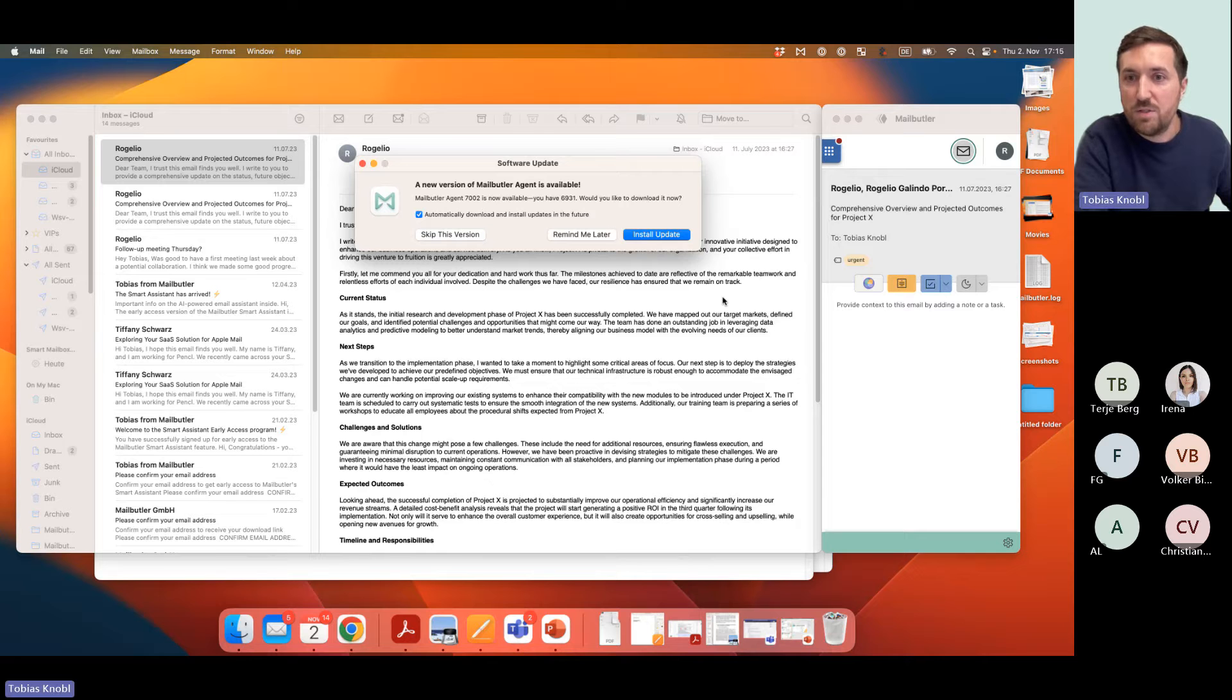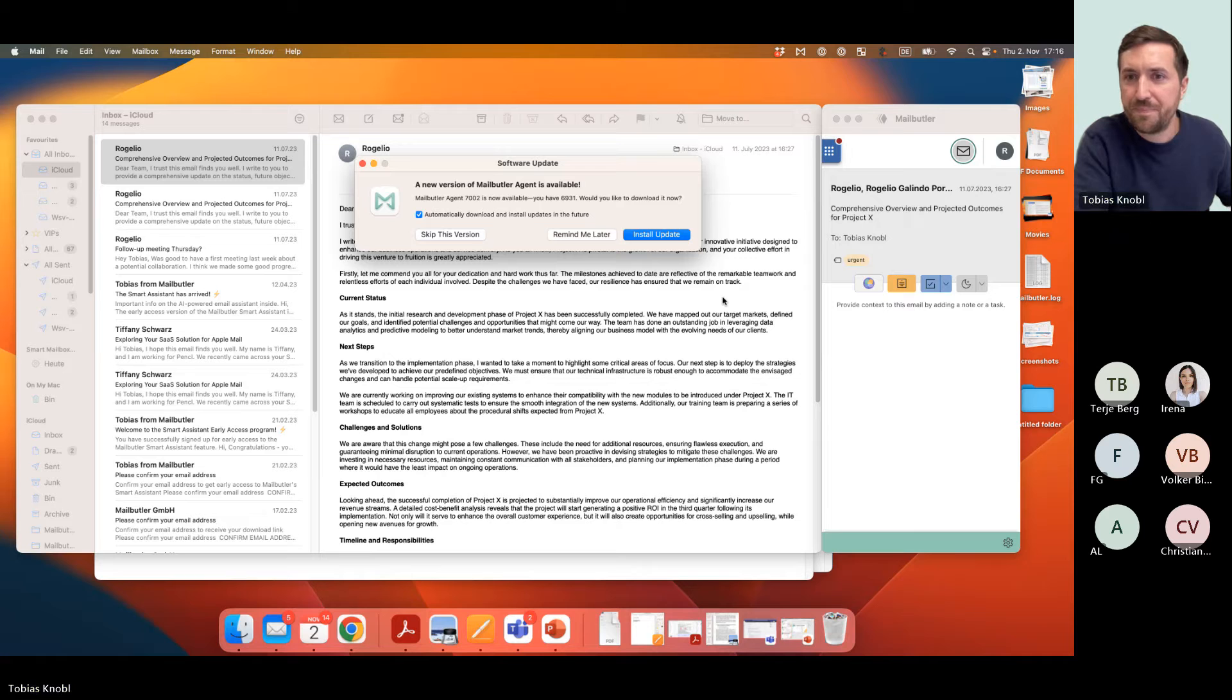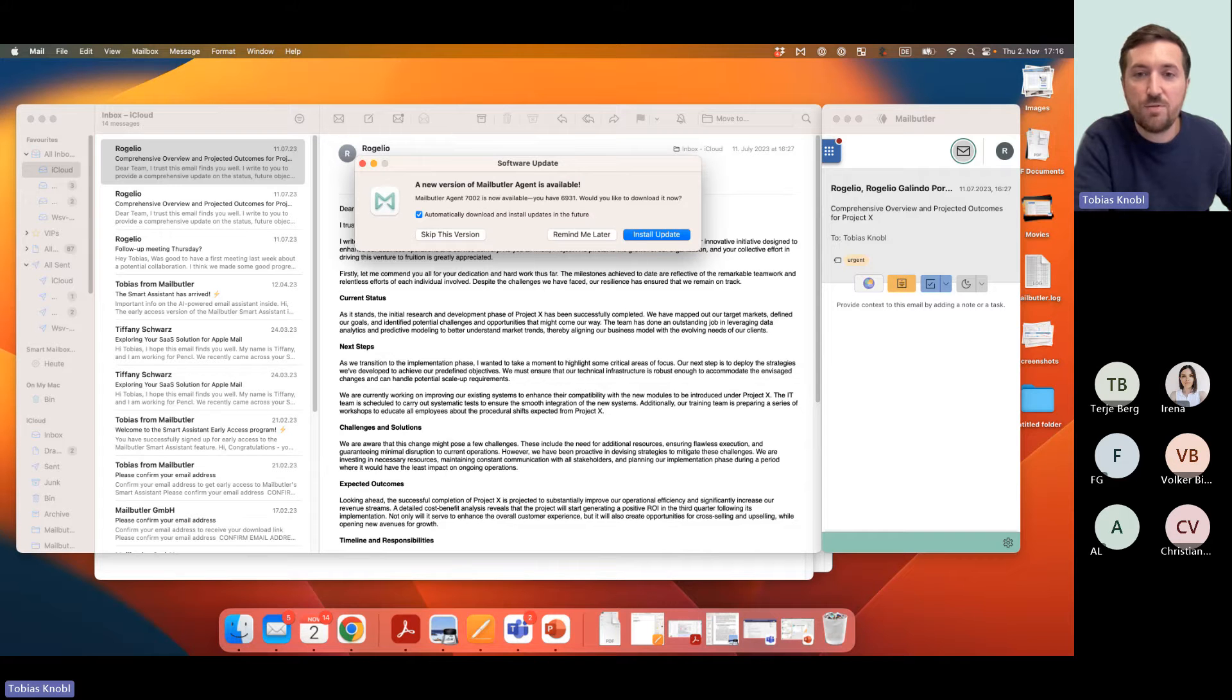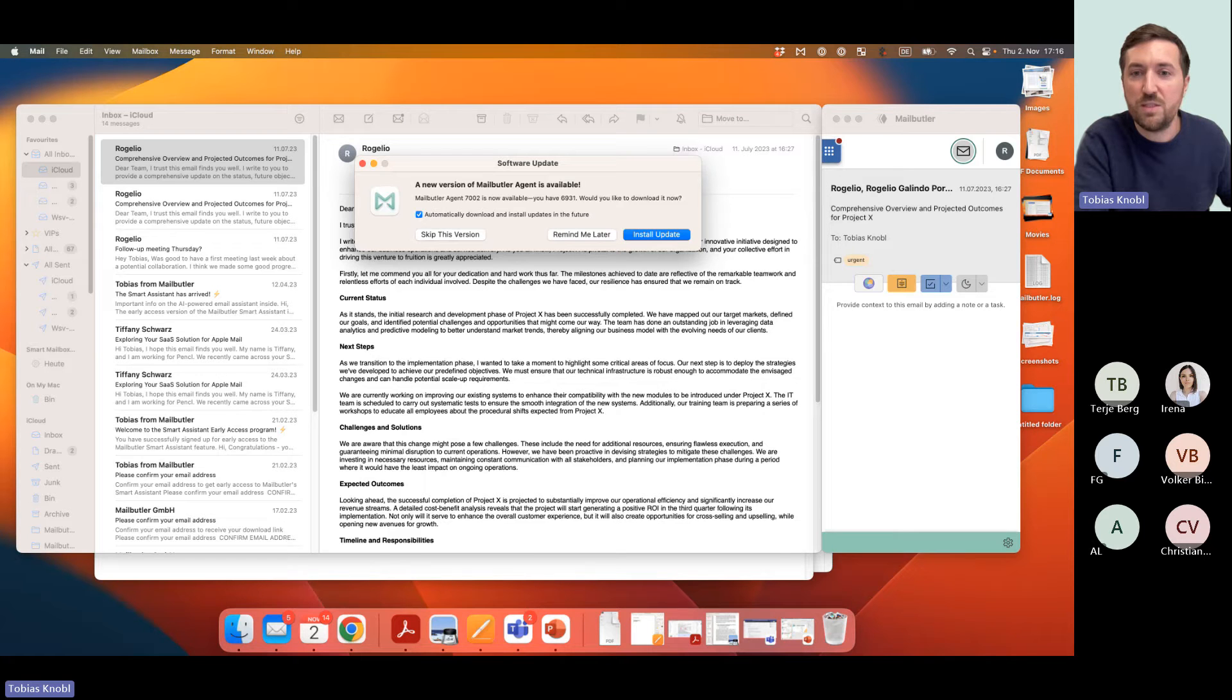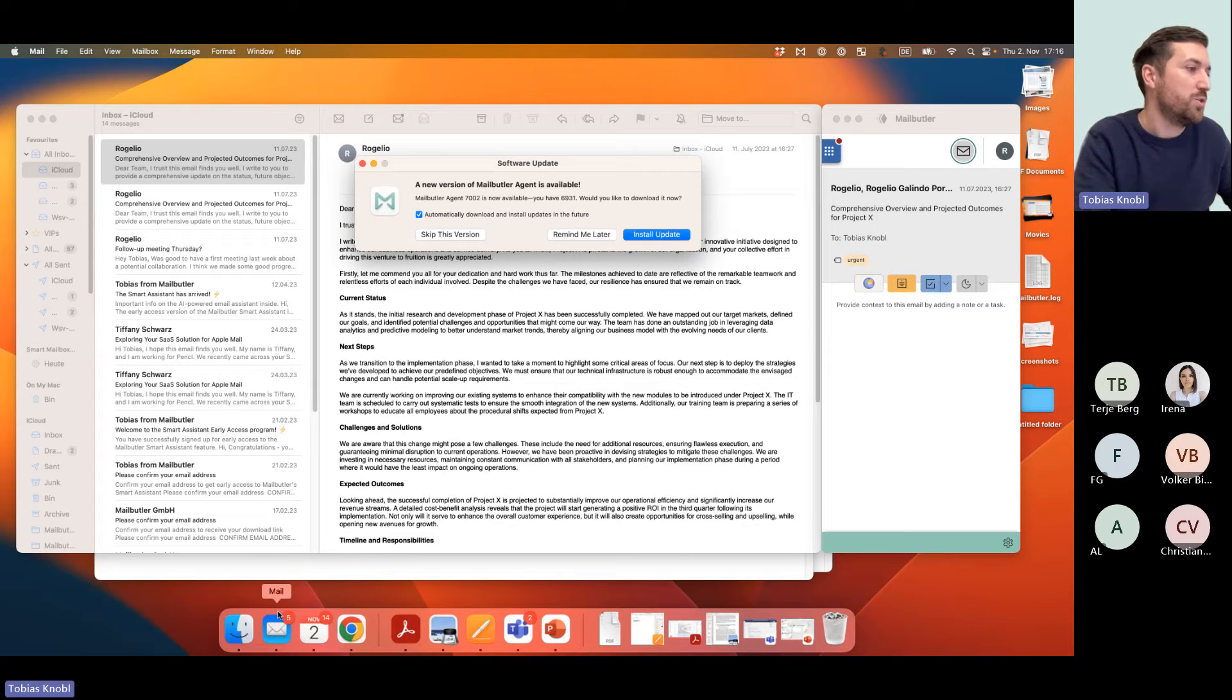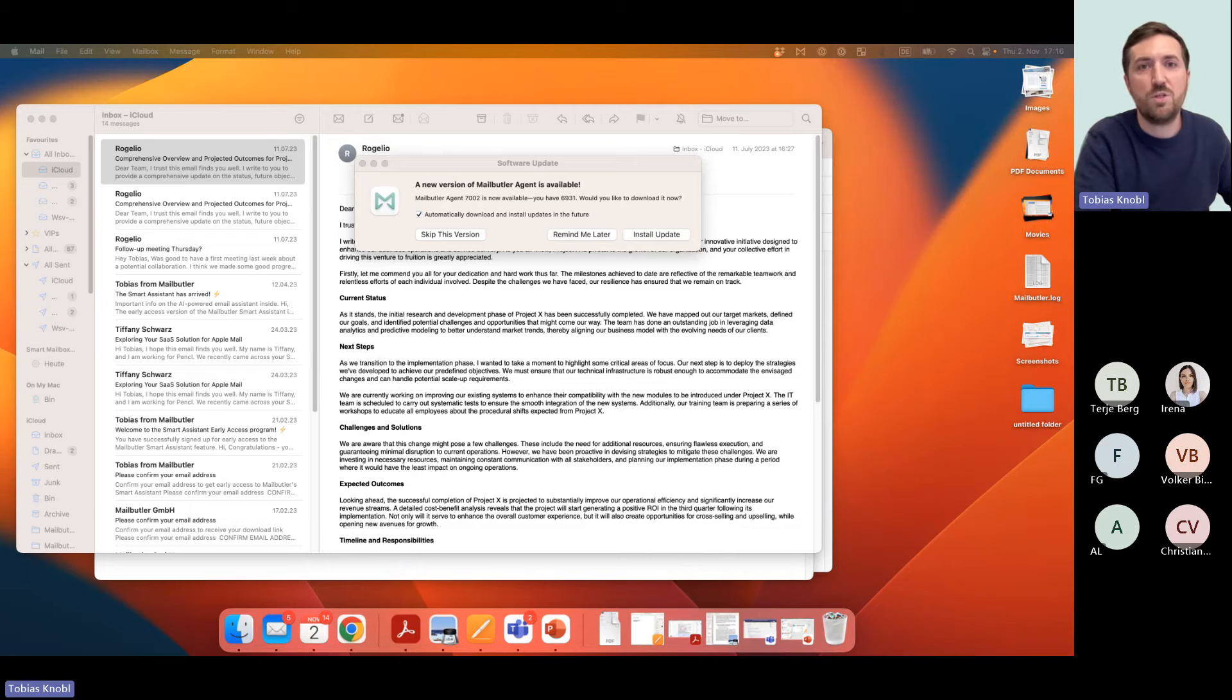Other features of Mailbutler, I'm having an issue with AI function. We can talk about the other features as well, Folka. Let's finish macOS Sonoma first. Is there anyone who's not on Mailbutler for macOS Sonoma? Because you would need to install the beta version.